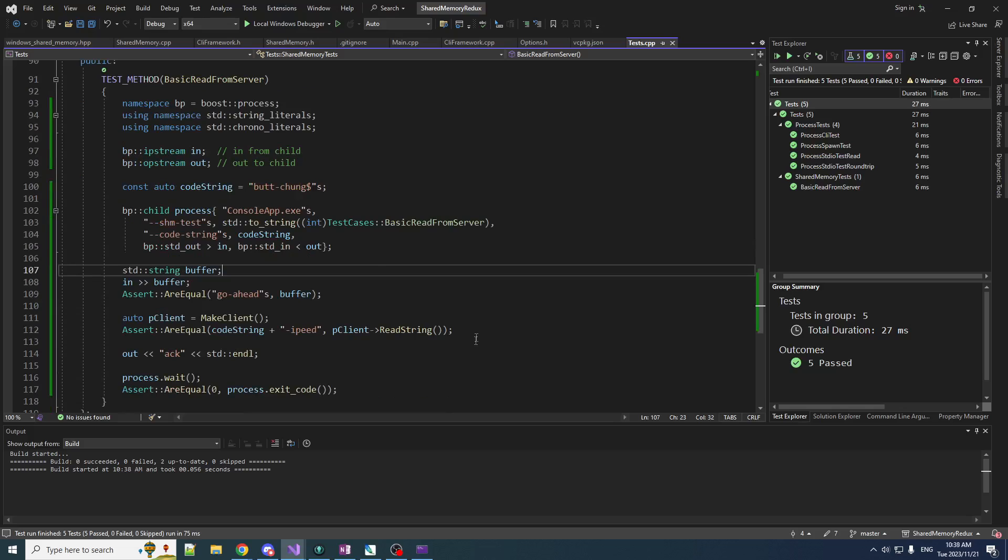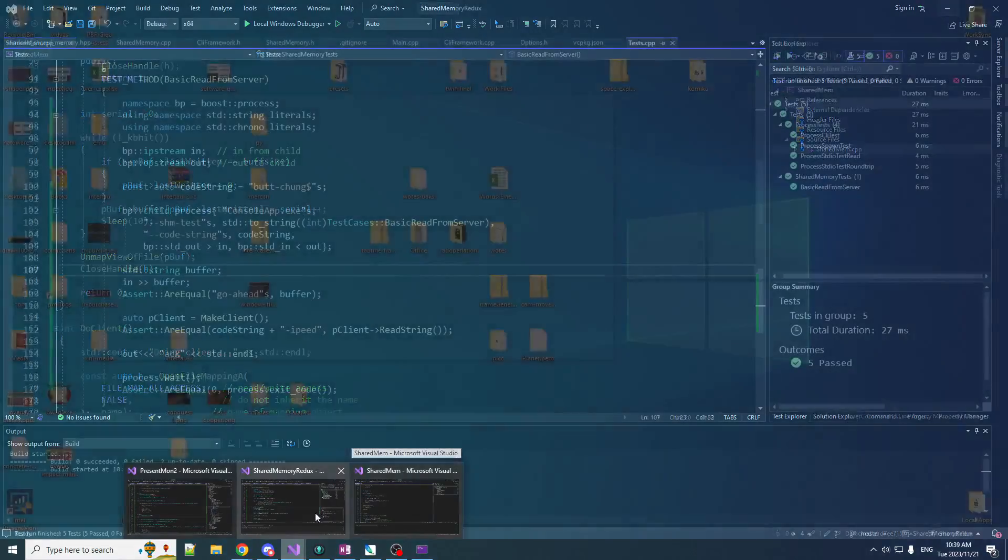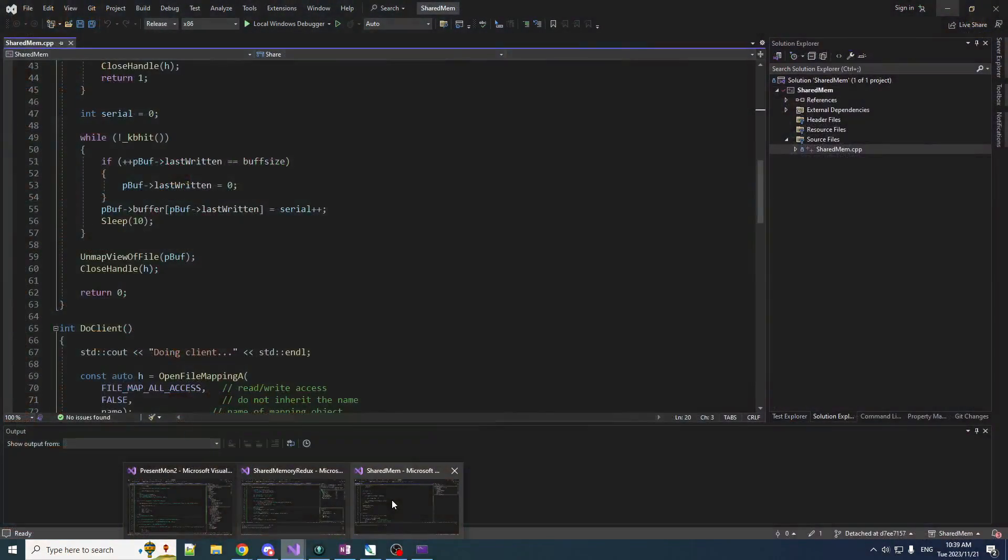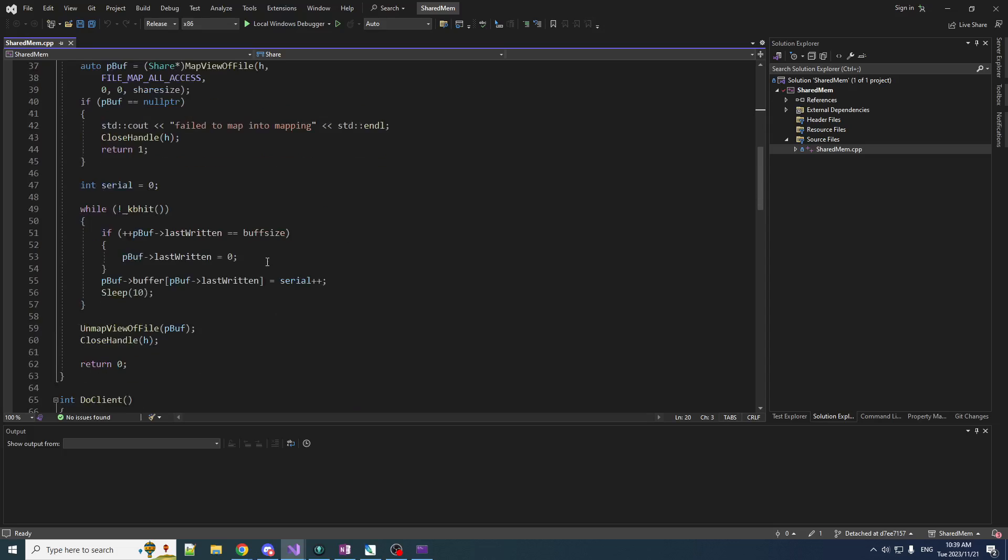Now, next thing that we want to do here is we want to do like a sequence of reading and writing. Basically we want to sort of replicate what we have in here.